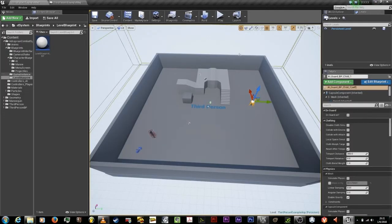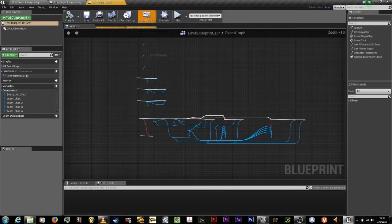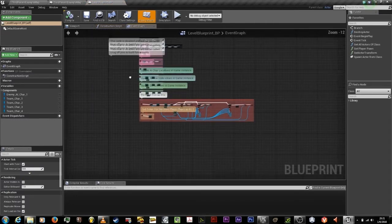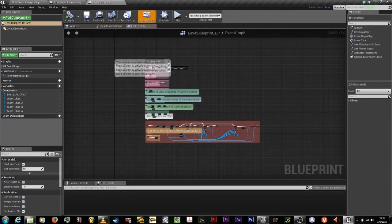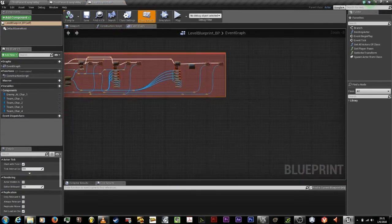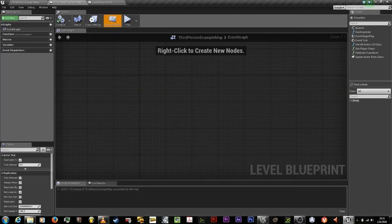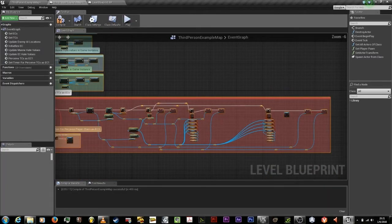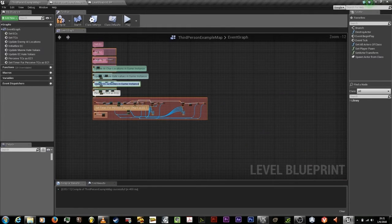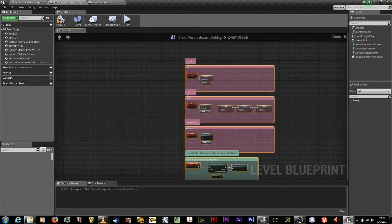Setting up the variables correctly is easy. Just drag out a wire from enemy AI car one, click on the parameter variable, and set its name. Do the same thing for two, three, four — or just delete three and four if you don't need them.